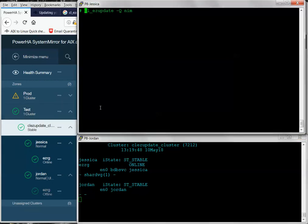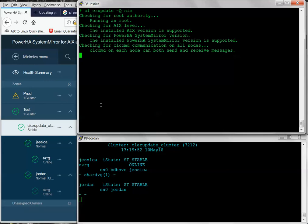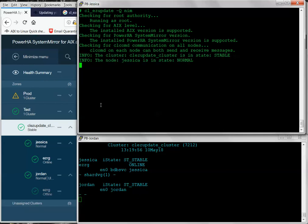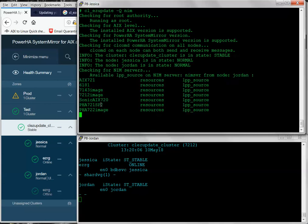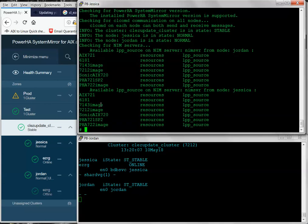So, the first thing I'm going to do is run the cl_ezupdate with the minus Q to query my NIM server to see what resources are available to these two nodes. I only have about a half dozen resources, so there's not a lot. And I'm just going to make sure that when I run the command to perform the upgrade that I choose the proper resource. So, in this case, it is PHA722Image is the name.